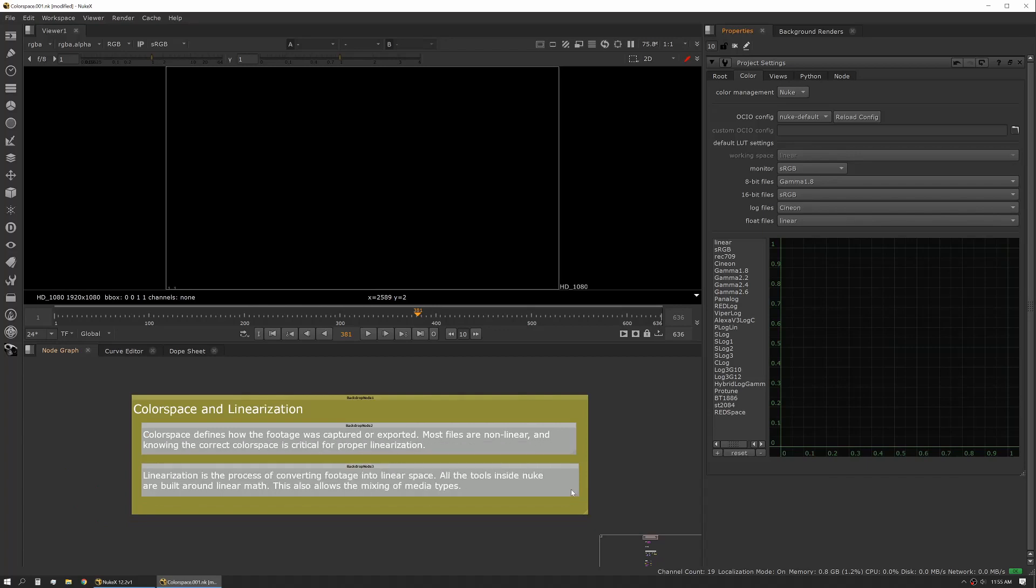In this session we're going to talk about color space and linearization. Color space defines how the footage was captured or exported based on a curve or a lookup. Most of the files that we work with are nonlinear and knowing the correct color space is critical for proper linearization.